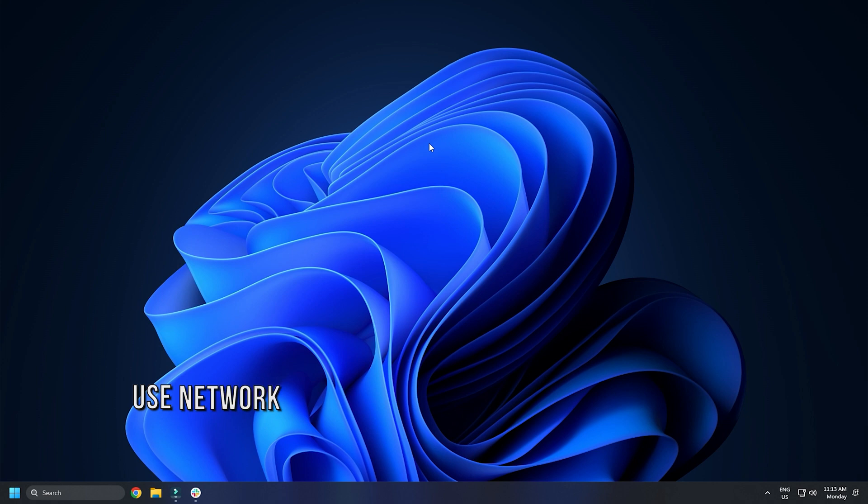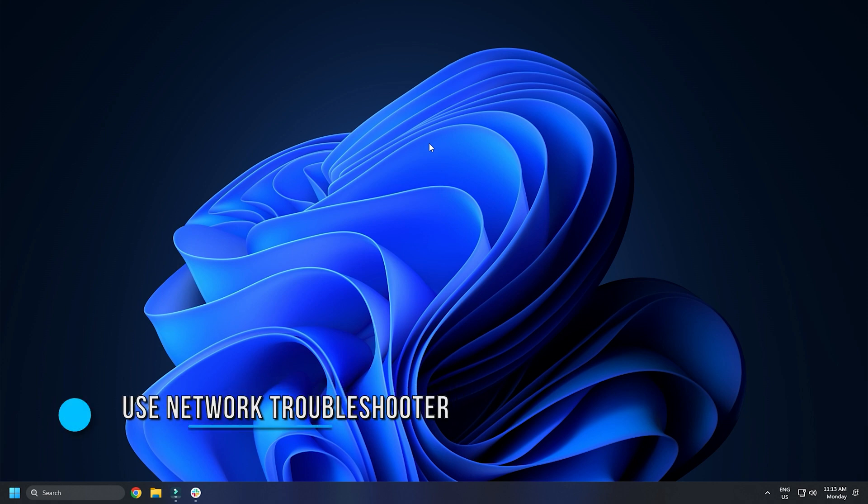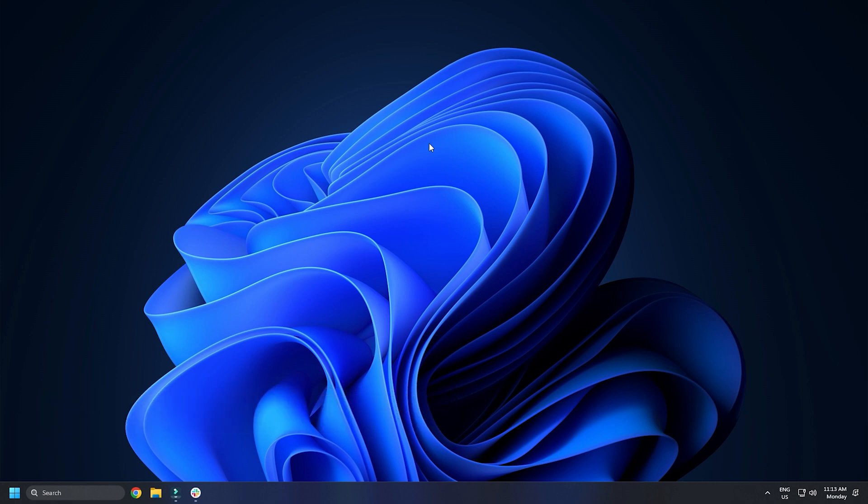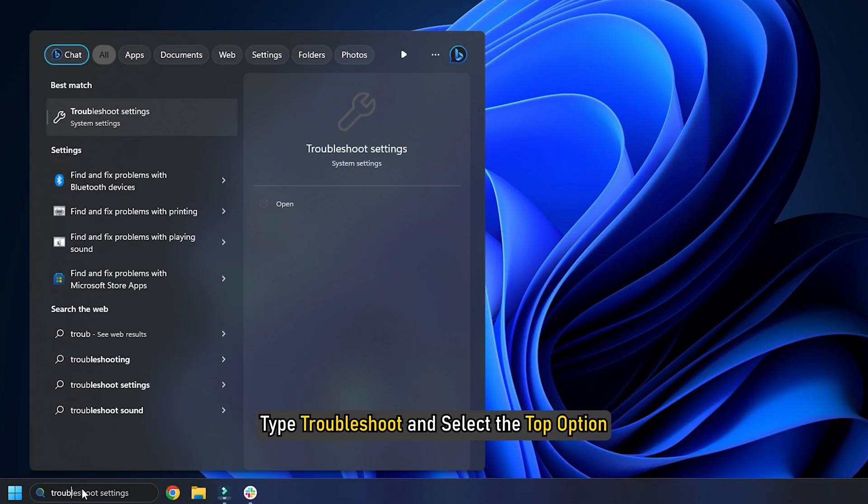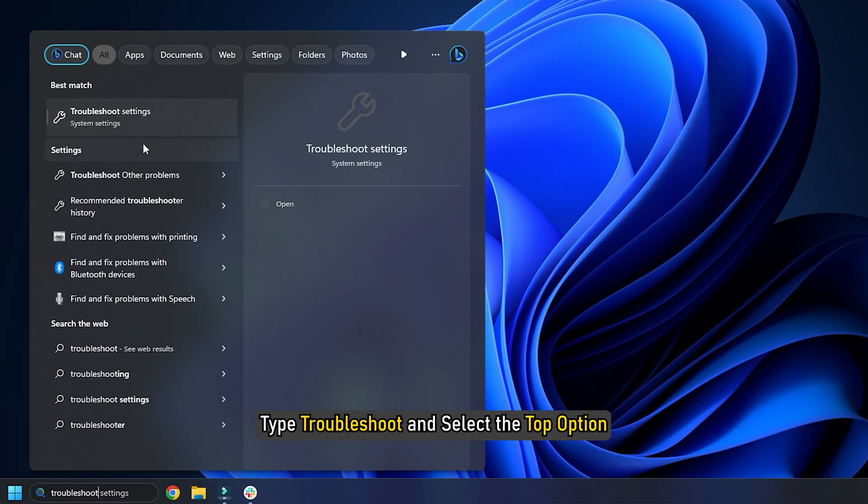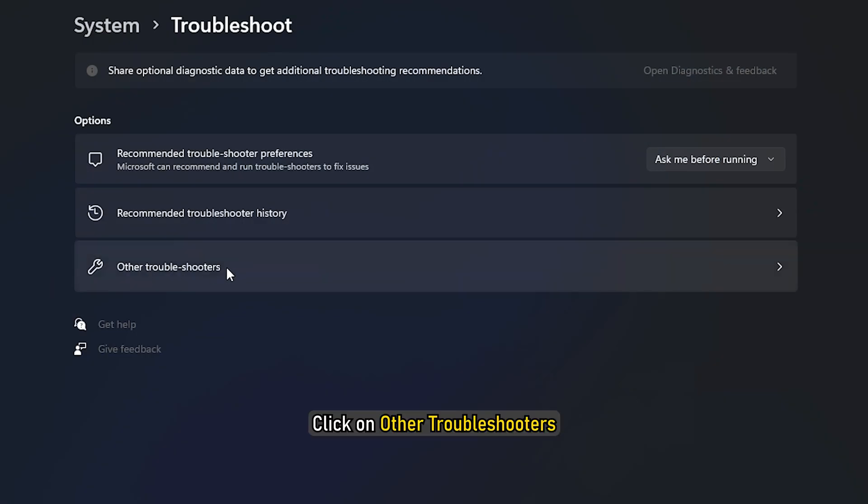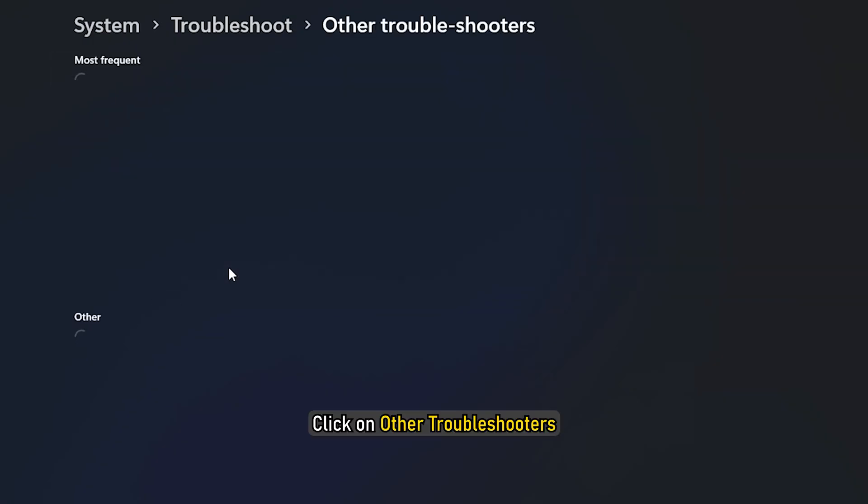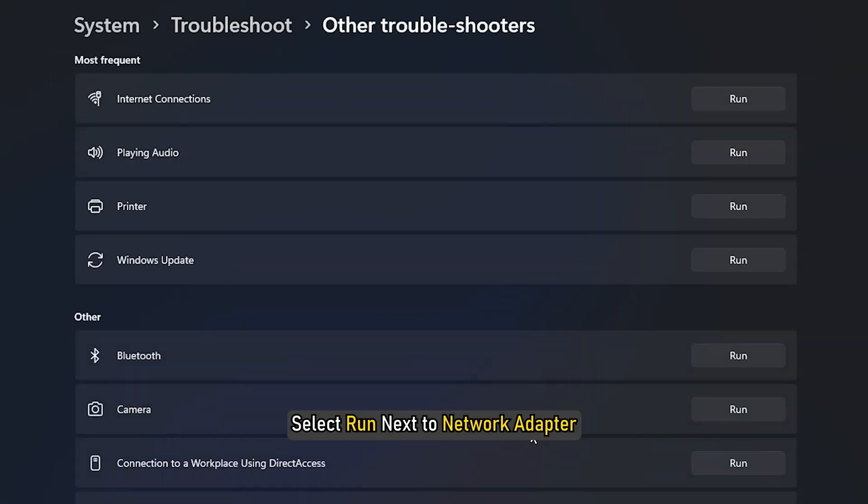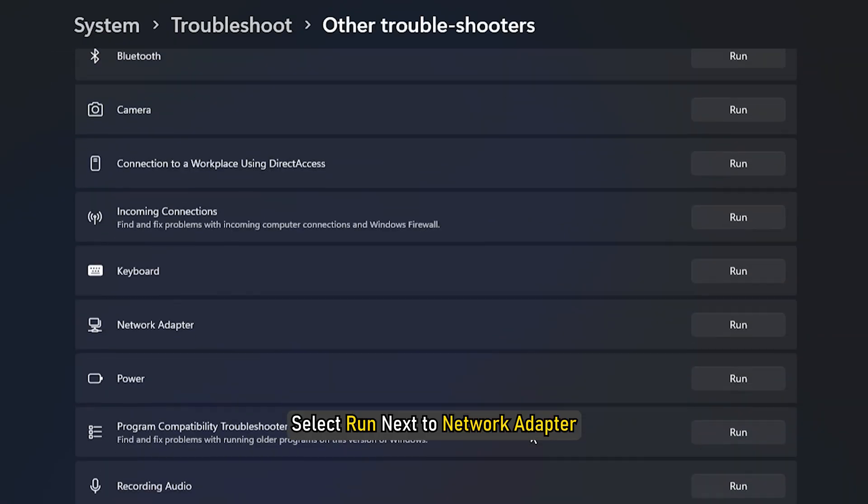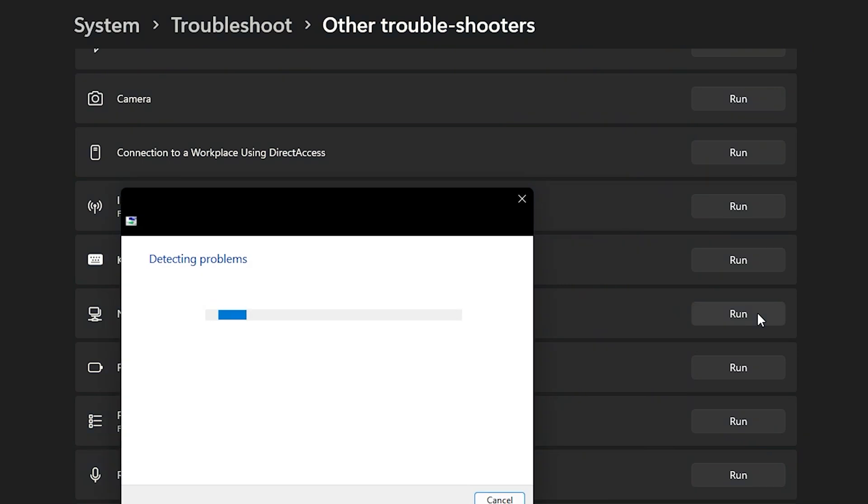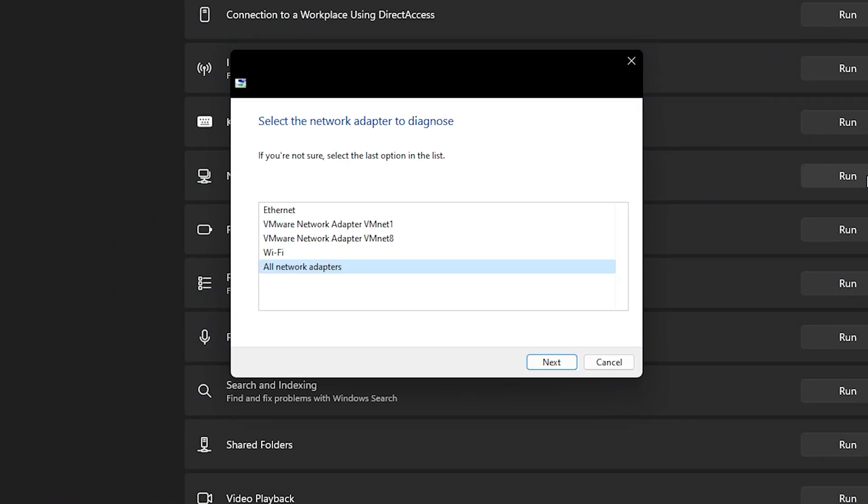Method 5. You can also use the built-in Windows Network Troubleshooter to see what is causing the problem and to fix it automatically. Type Troubleshoot and select the top option. Click on Other Troubleshooters. Select Run next to Network. Follow as shown to complete the process.